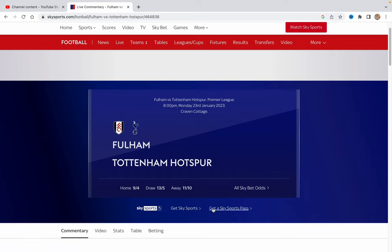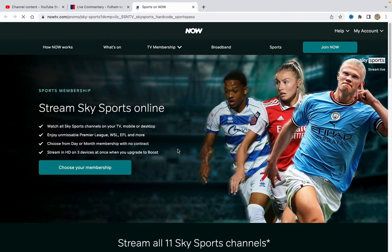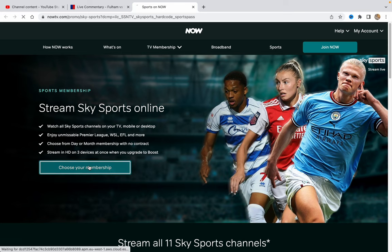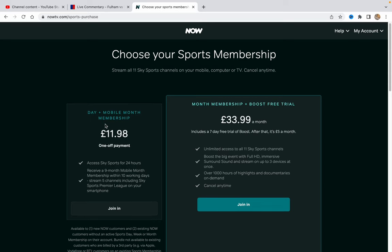Here at the bottom of the screen, just click on Get a Sky Sports Pass. After that, we'll go to a payment page, then just click on Choose Your Membership. As you can see, we have two different options: we can buy it for one day, or a month membership plus a boost free trial.